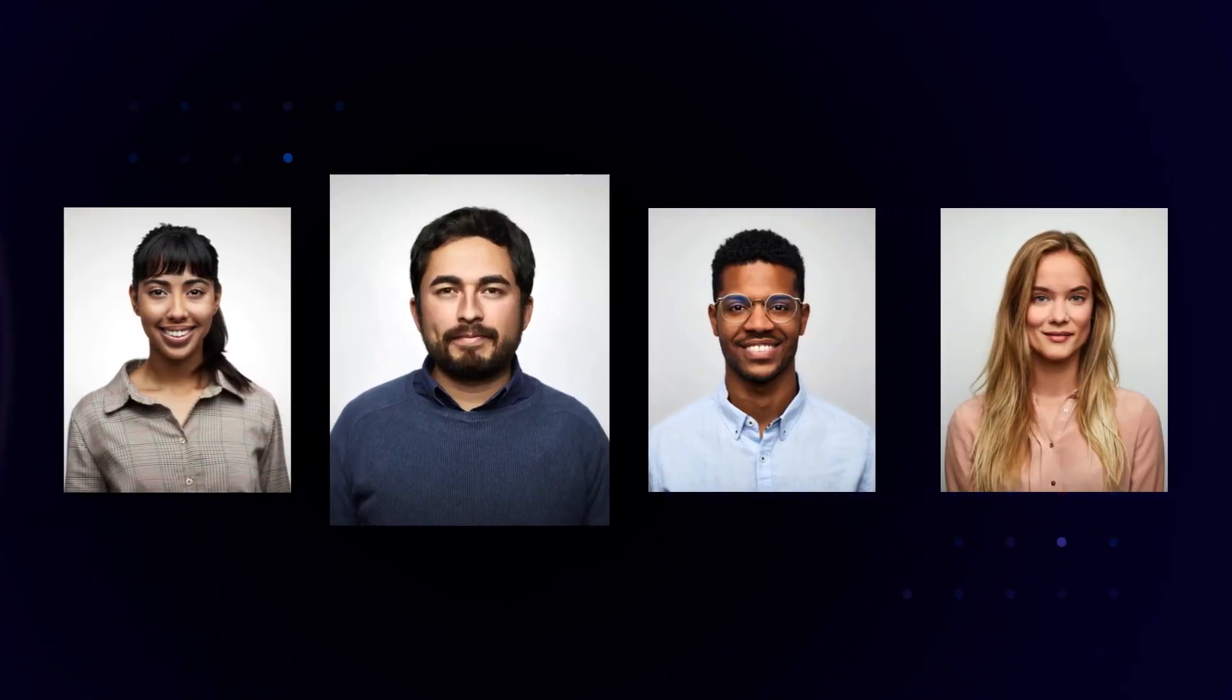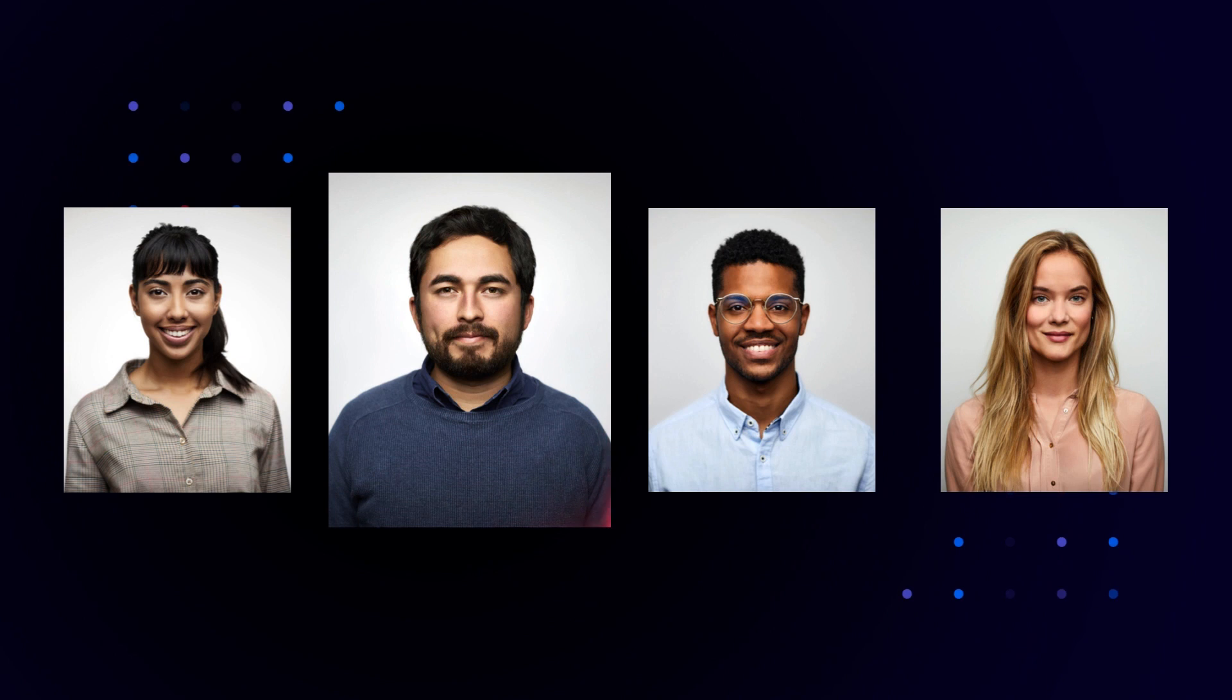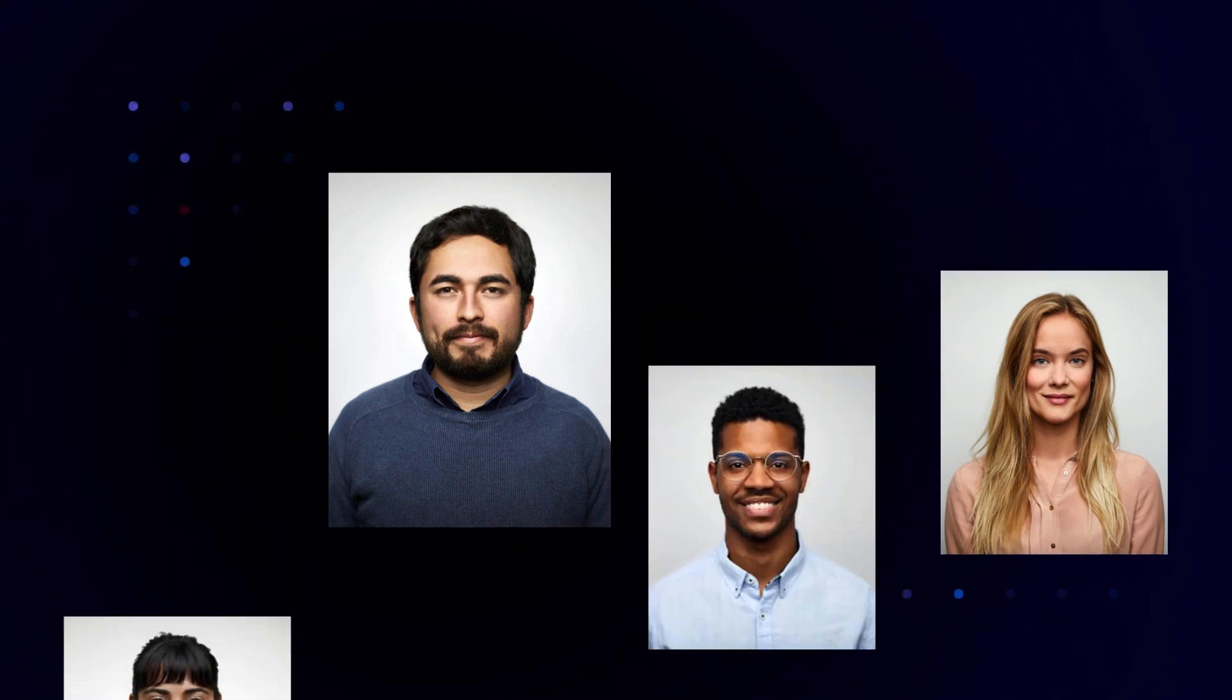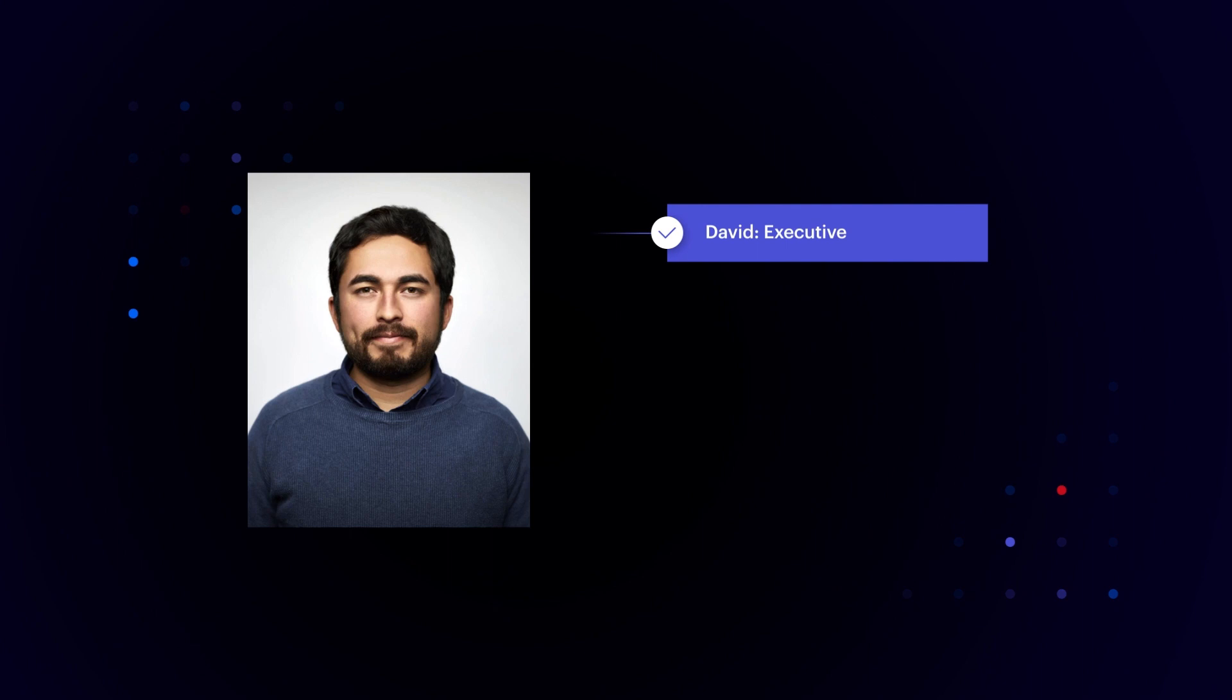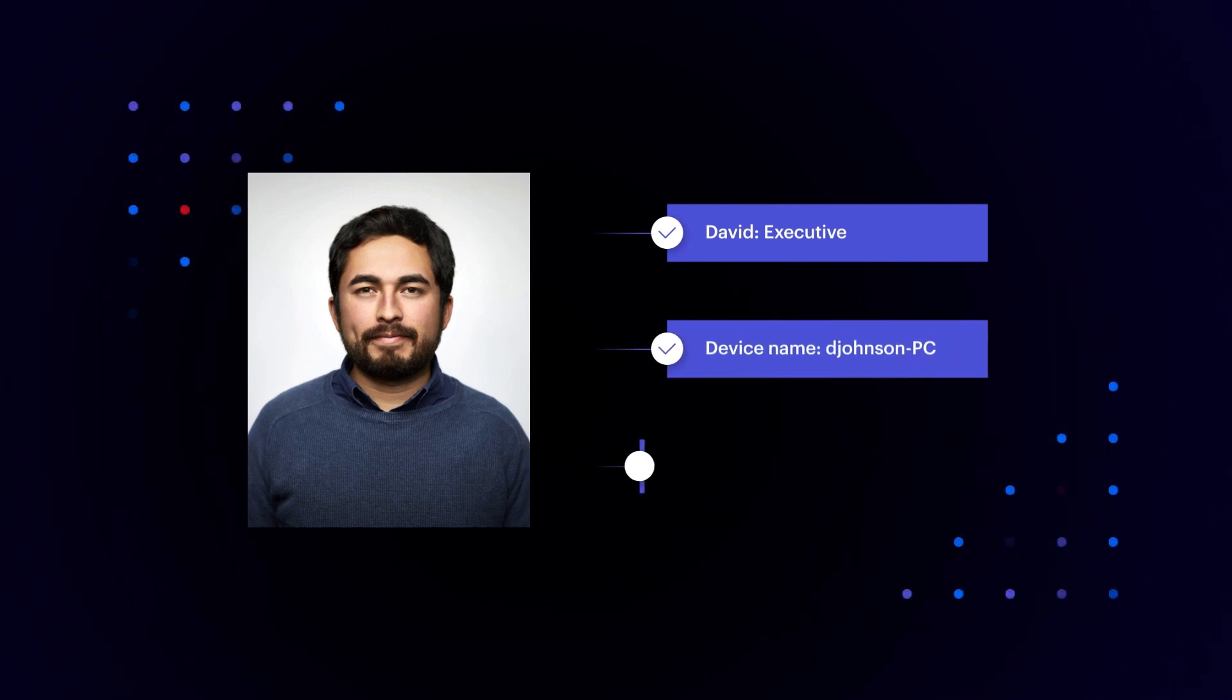Let's look at David Johnson, an executive. Our software analyzes how he creates, uses, and shares data. Varonis determines his role, pairs his device, and learns what's normal behavior for him and his peers.